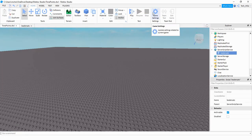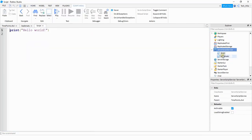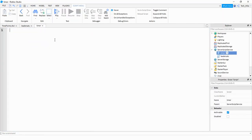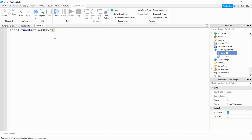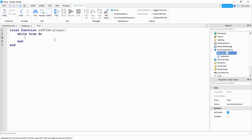The next thing we're going to do is write a script that adds one to the time value after every second. I'm going to do this inside a separate script, but if you want to do it inside the same script that's fine too. I'm going to rename this script to 'timer'. For this script we're going to say local function, and then for the name of the function we can do addTime. Inside the parentheses we're going to pass player. Inside the function we're going to make a while loop, so we're going to say while true do. And then we want it to wait one second.